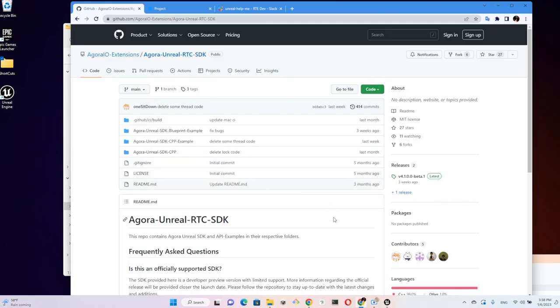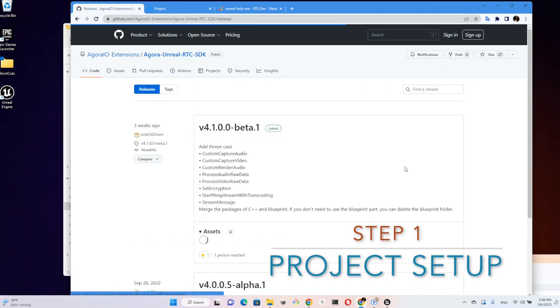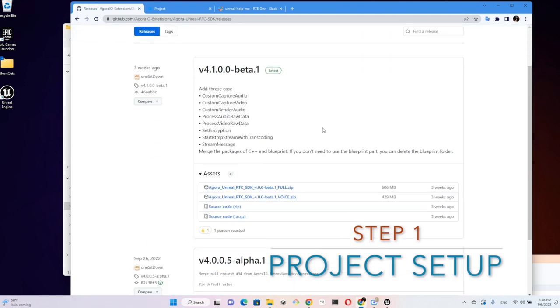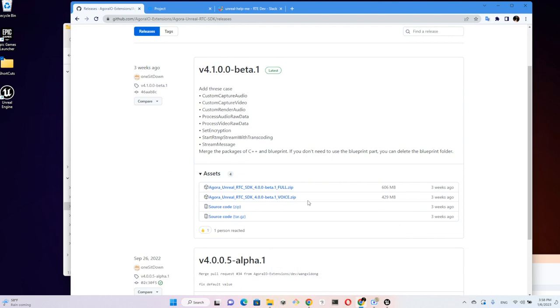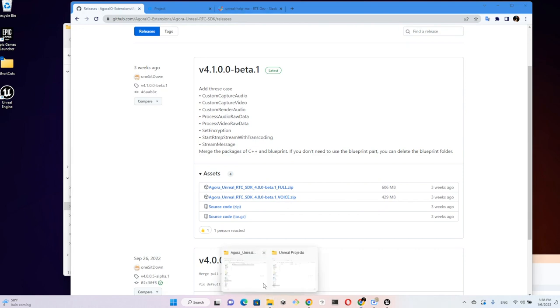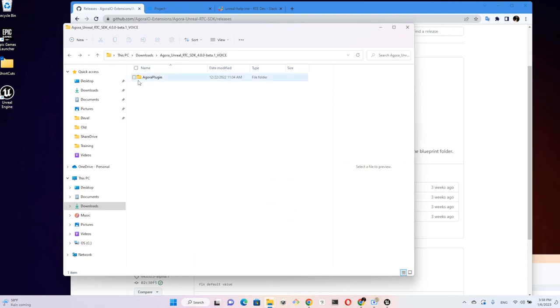Let's get started. First, let's start with Agora's Extension GitHub repo and go to the release section. Here you'll find two SDK bundles for download. For this project we just need the voice feature, so we download the voice SDK which is about 400 megabytes. I've downloaded this beforehand and unzipped it. The SDK contains the Agora plugin folder, and later we will copy this folder into the project.